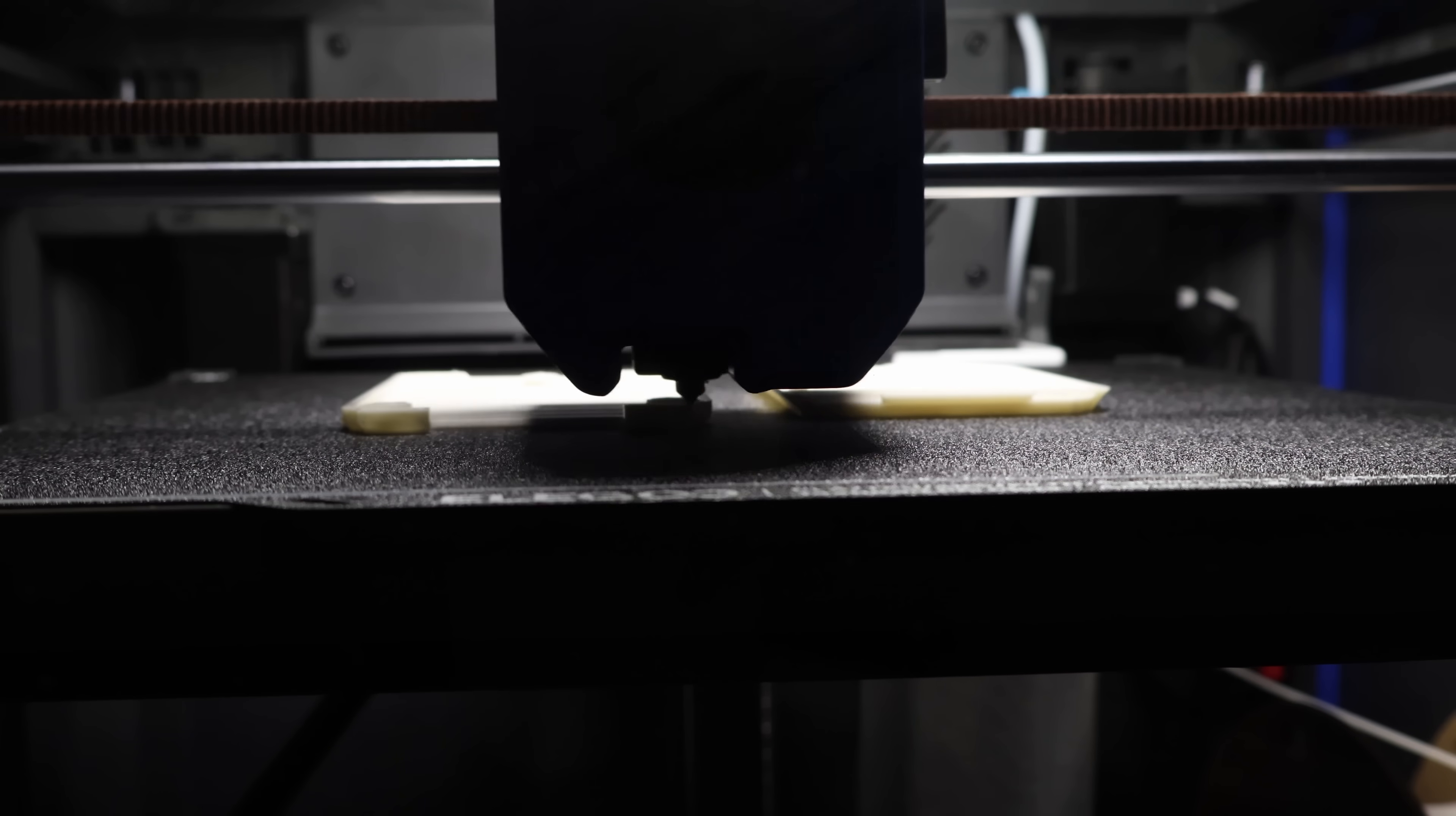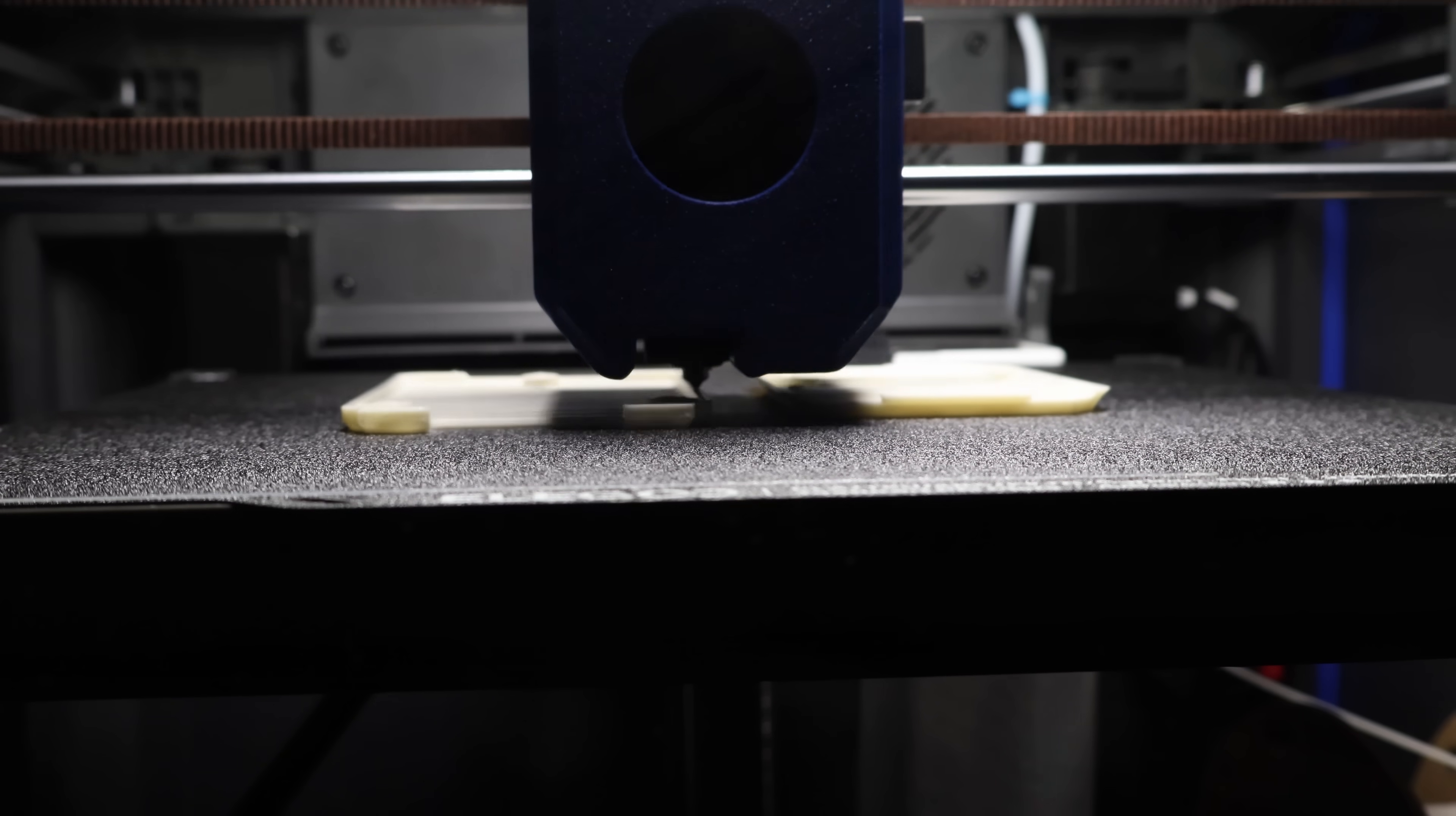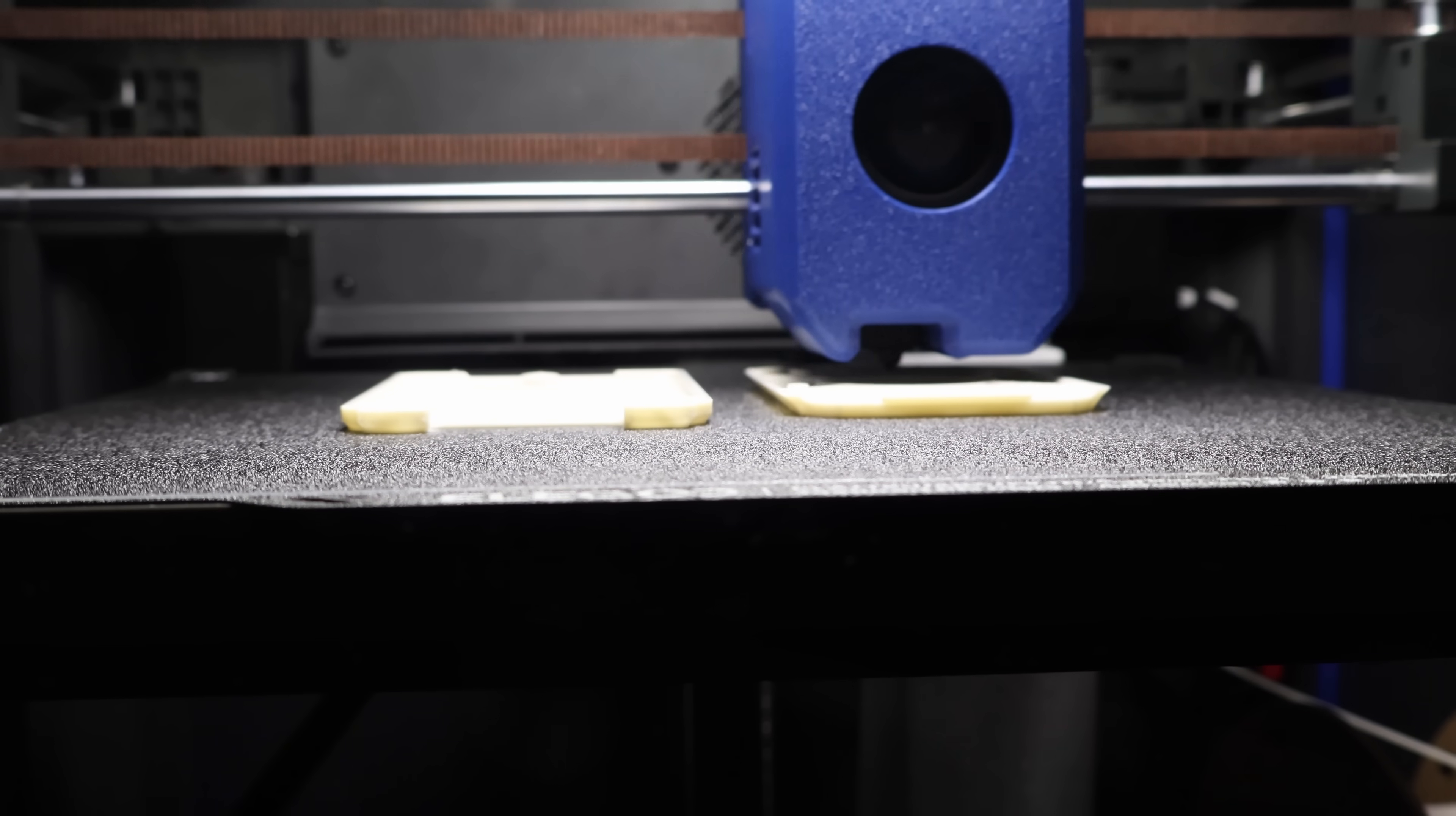Once it's printed, installation only takes a few minutes, and you're back to printing with better airflow, easier access, and cleaner results.